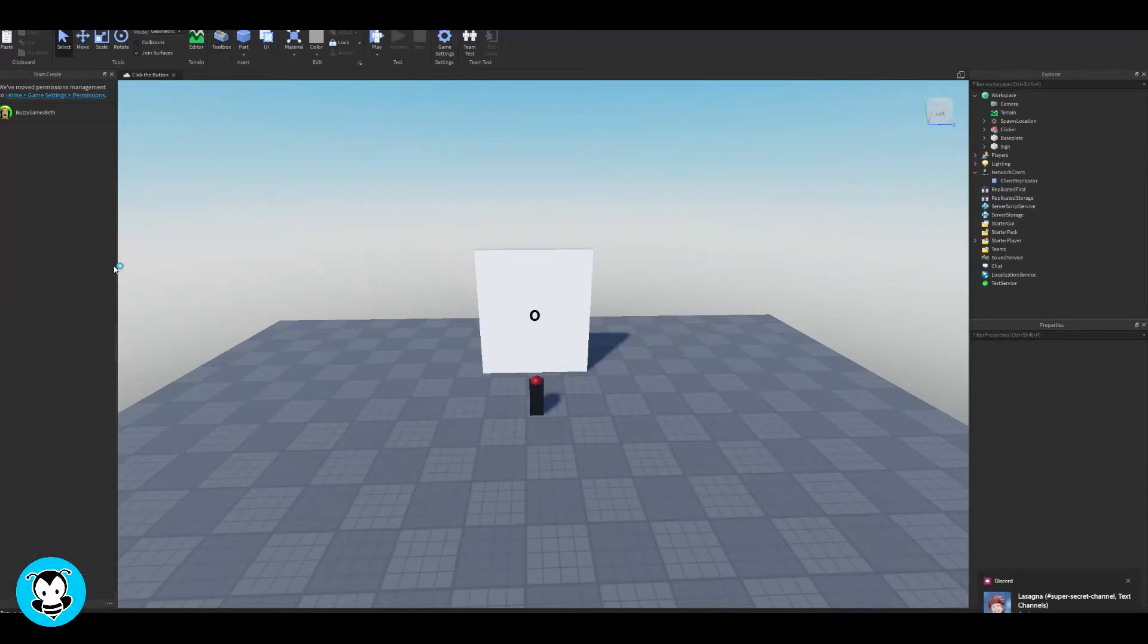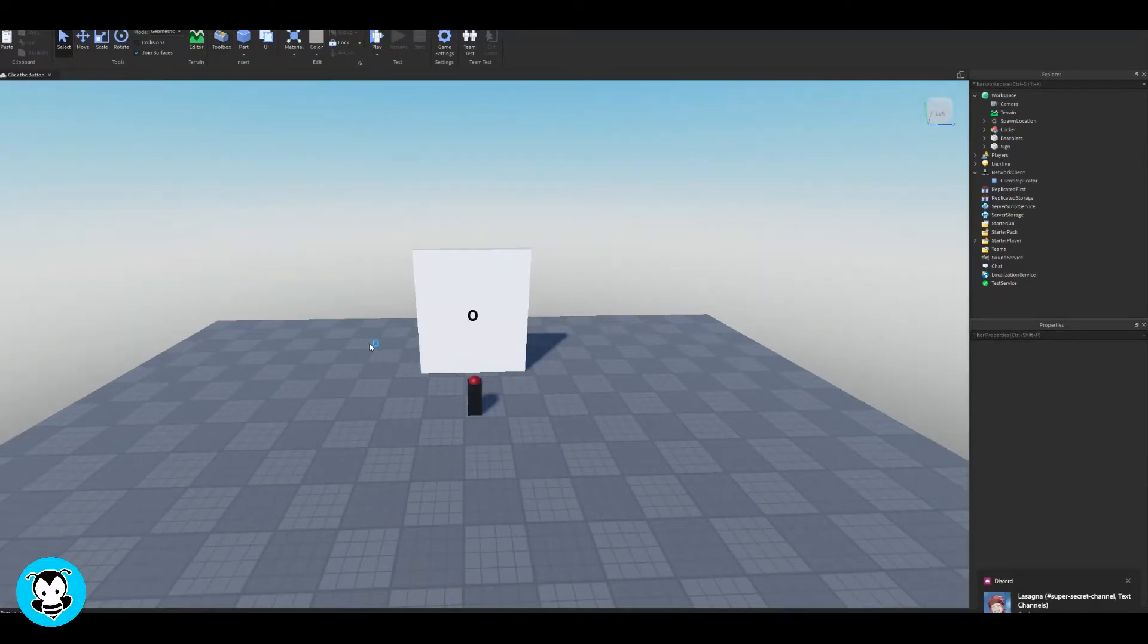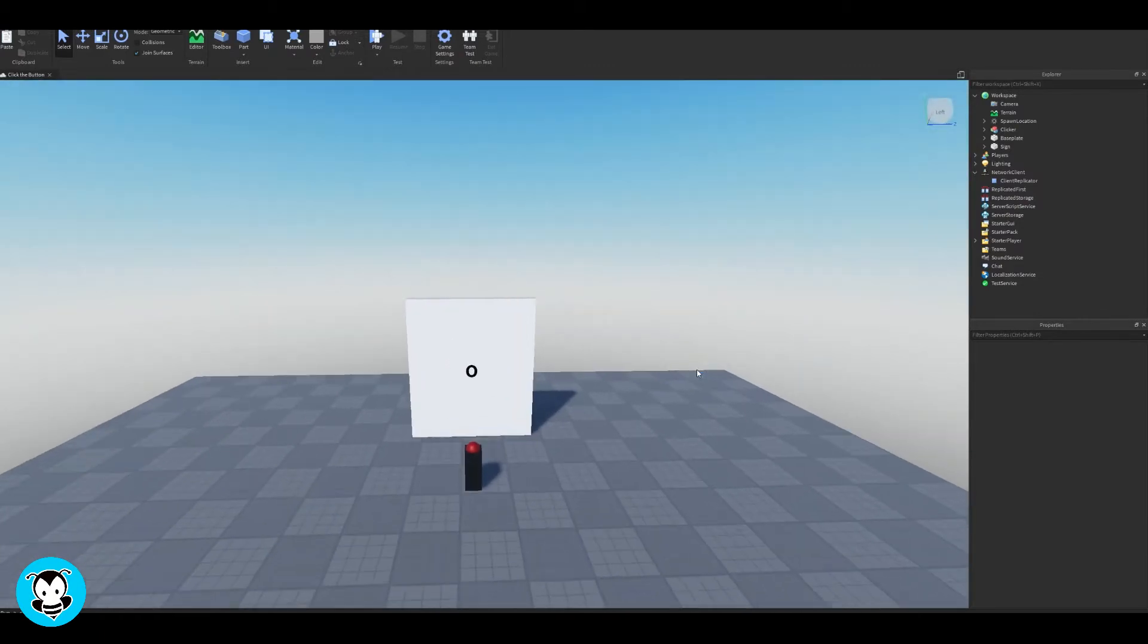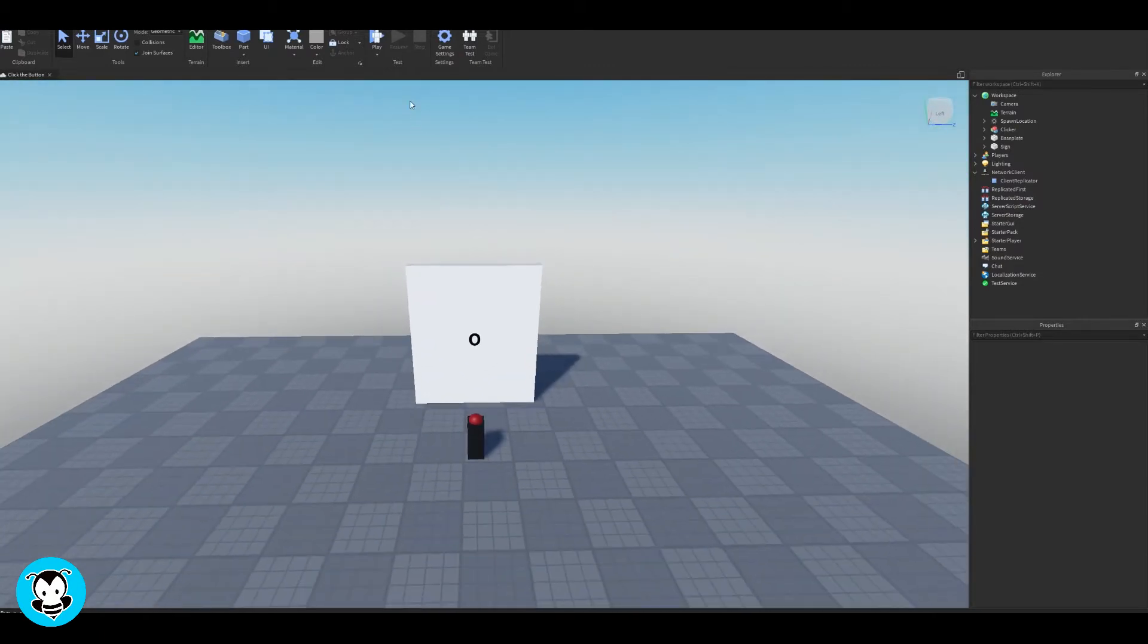What's up everybody, welcome to Buzzy Games. My name is BuzzyBest. Today, let's learn how to make a simple leaderboard.